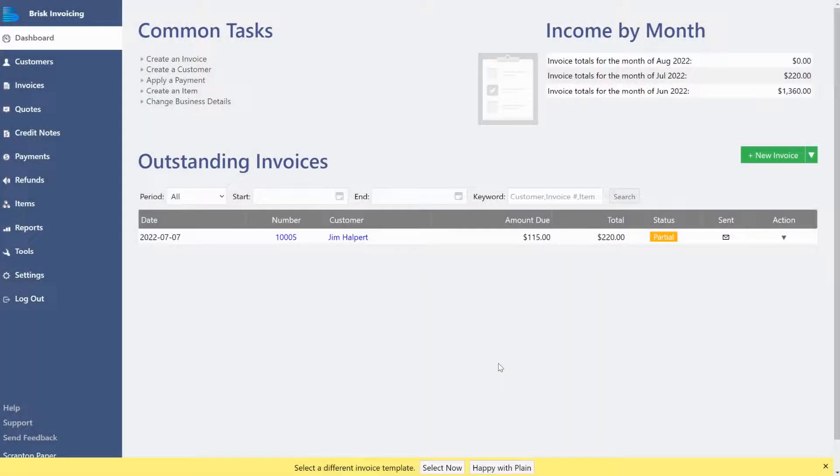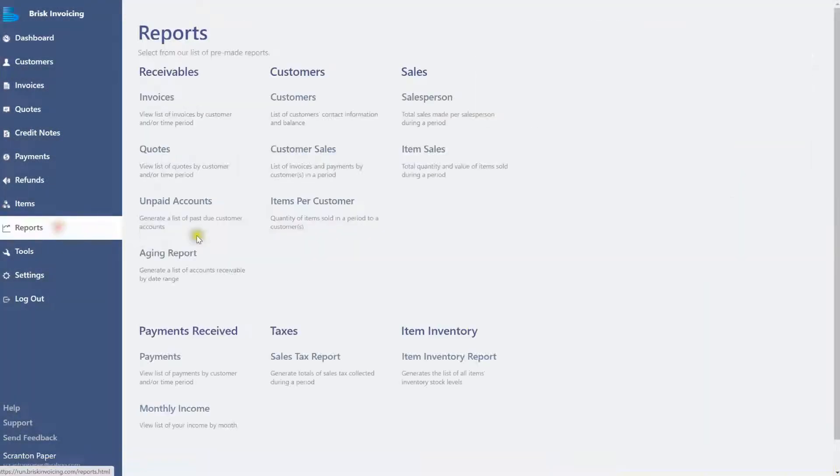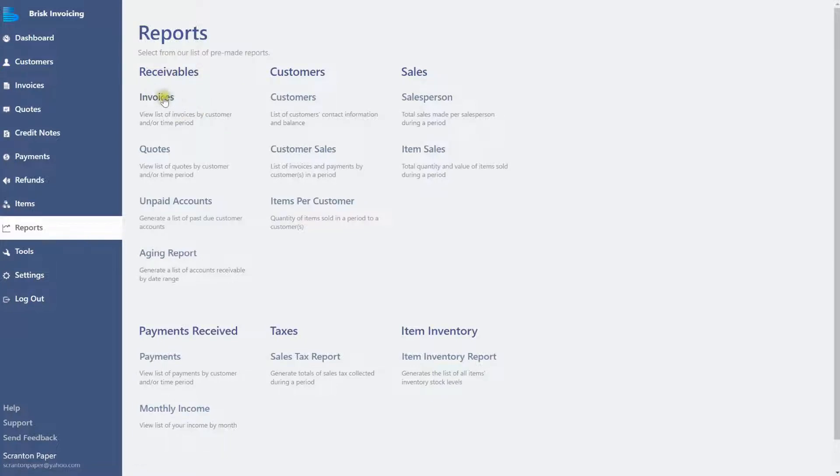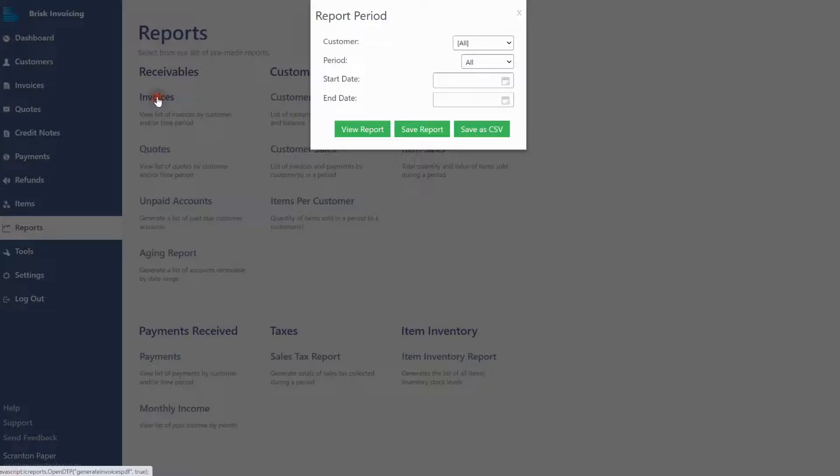Access available reports by clicking on the Reports tab in the left side menu. Reports are divided into categories. The Invoices report is in the Receivables category. Click on the Invoices report to get started.